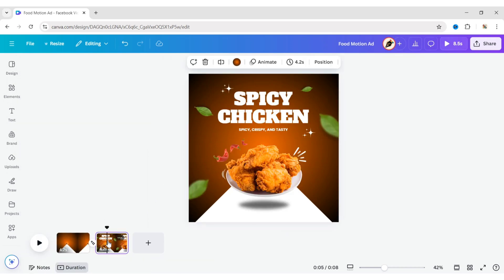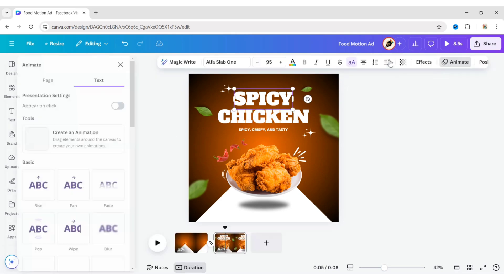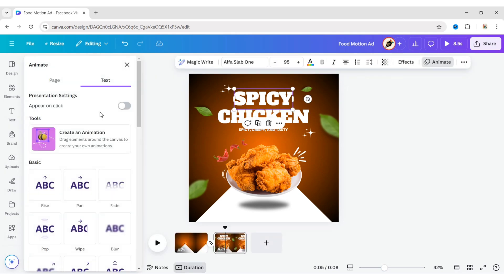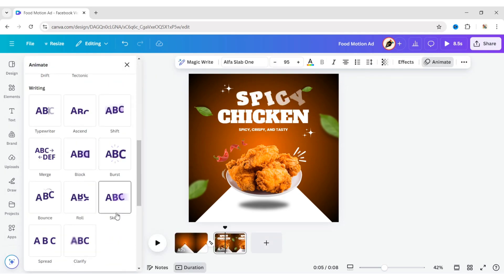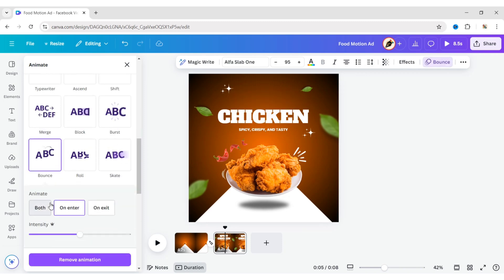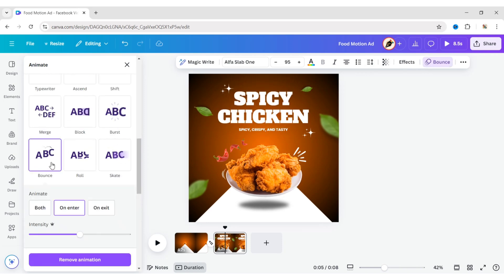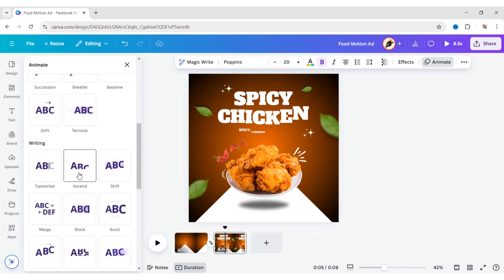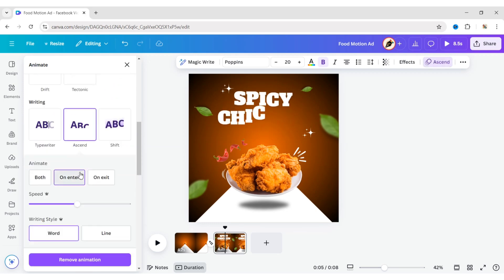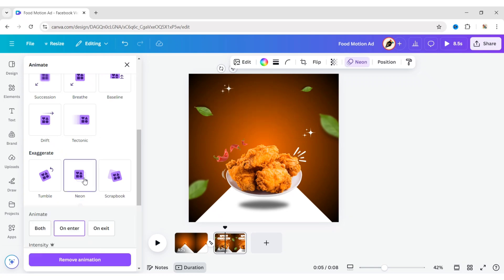Go to the second page and select the title. Apply the Bounce animation effect. Select the tagline and apply the Ascend animation effect. Select the stars and apply the Neon effect.